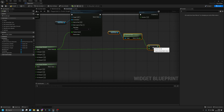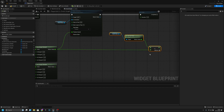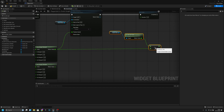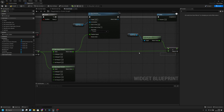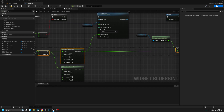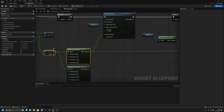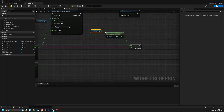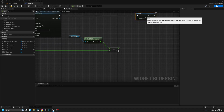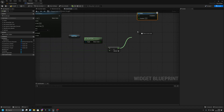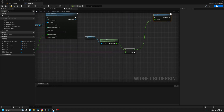Let me move this a little bit and align it. Now it looks better. We just want to connect this value to the duration.